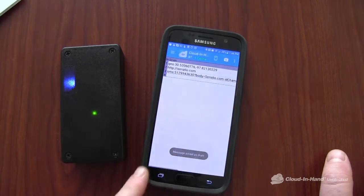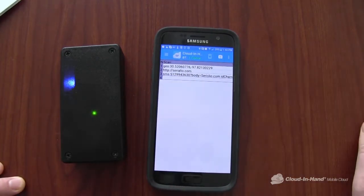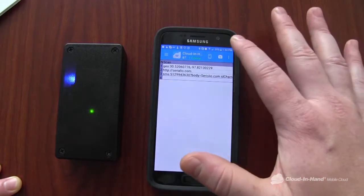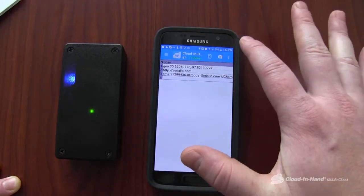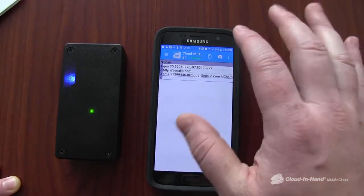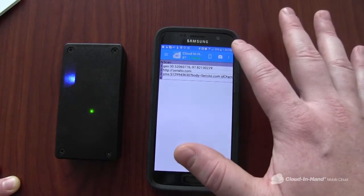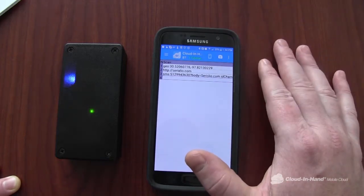And all of the scans are recorded in Cloud in Hand as well as other data. So perfect for a number of applications. All this data can be synced to the cloud and you can receive automatic reports.